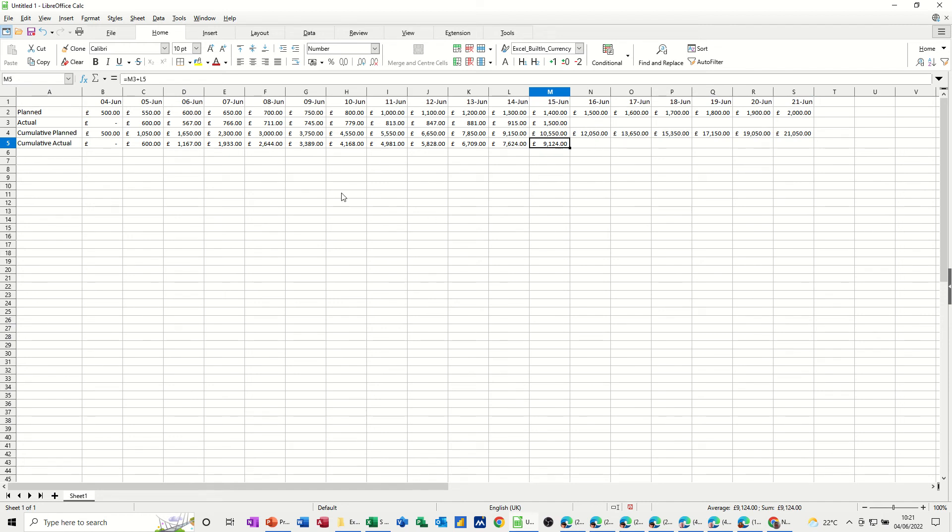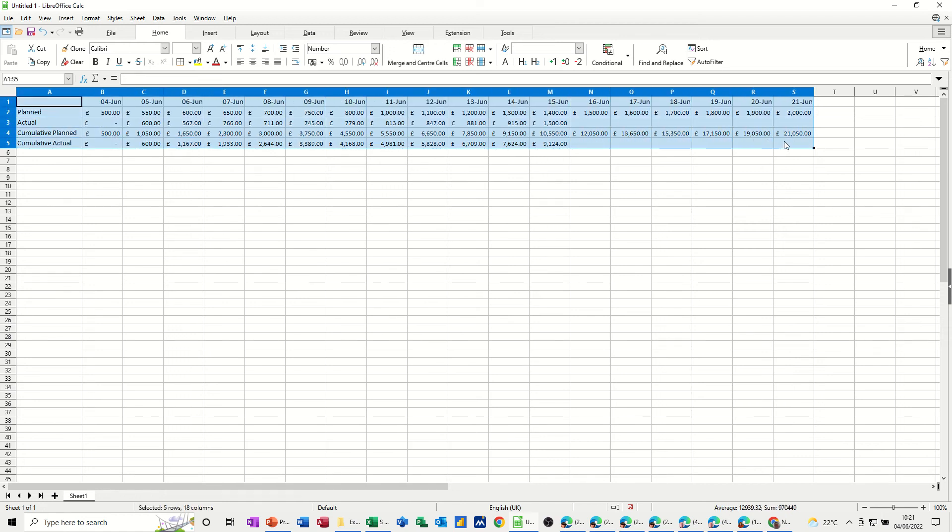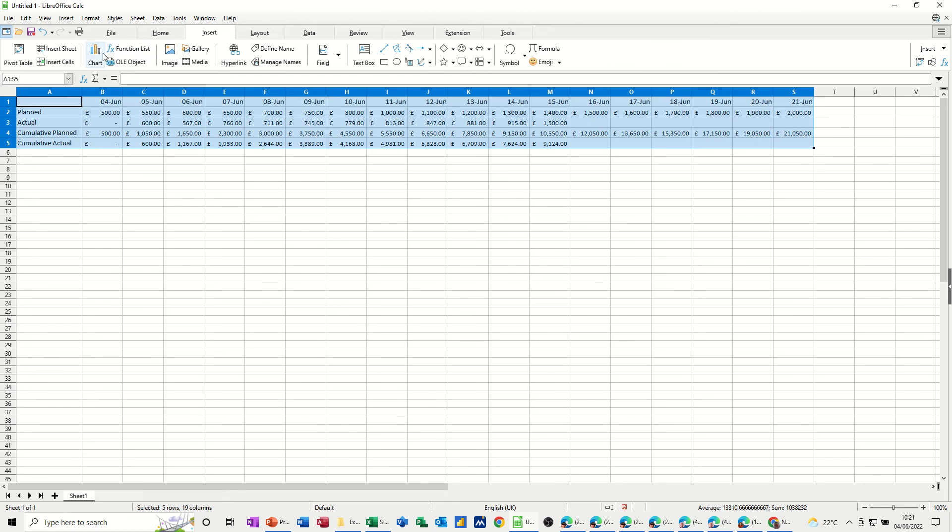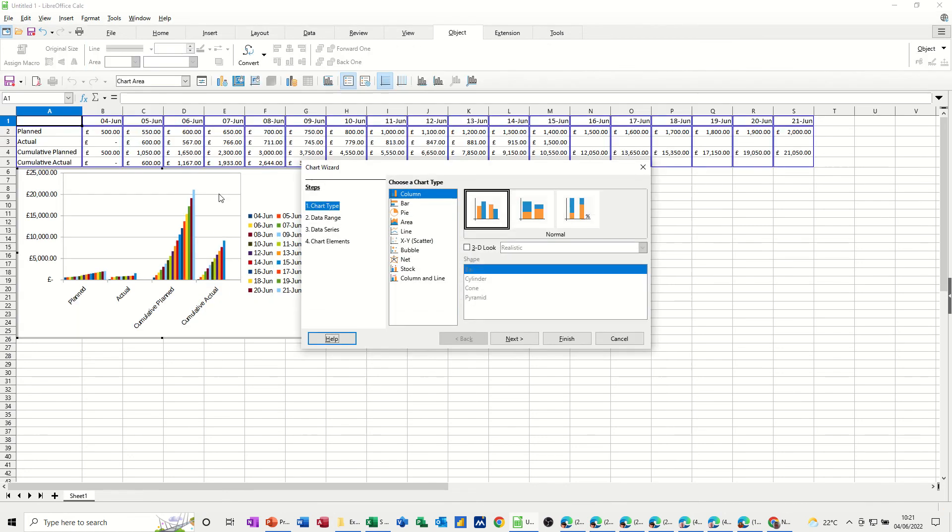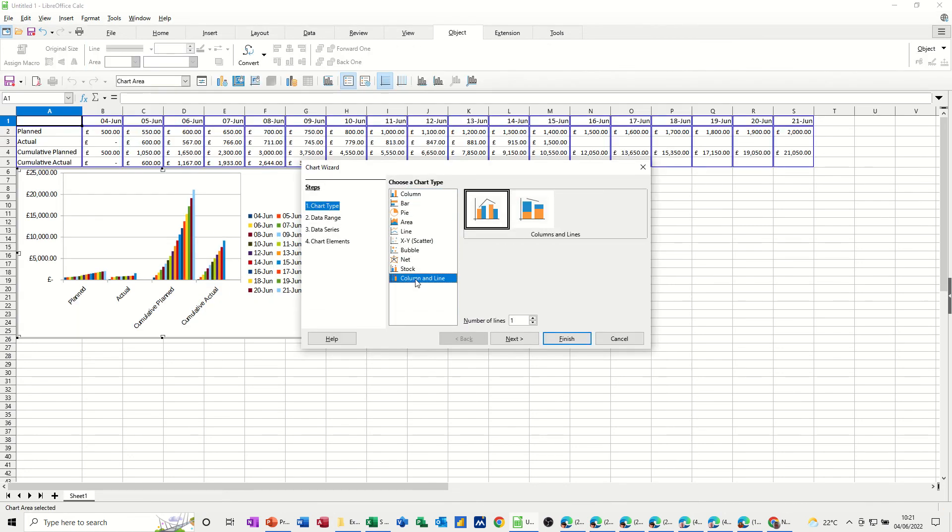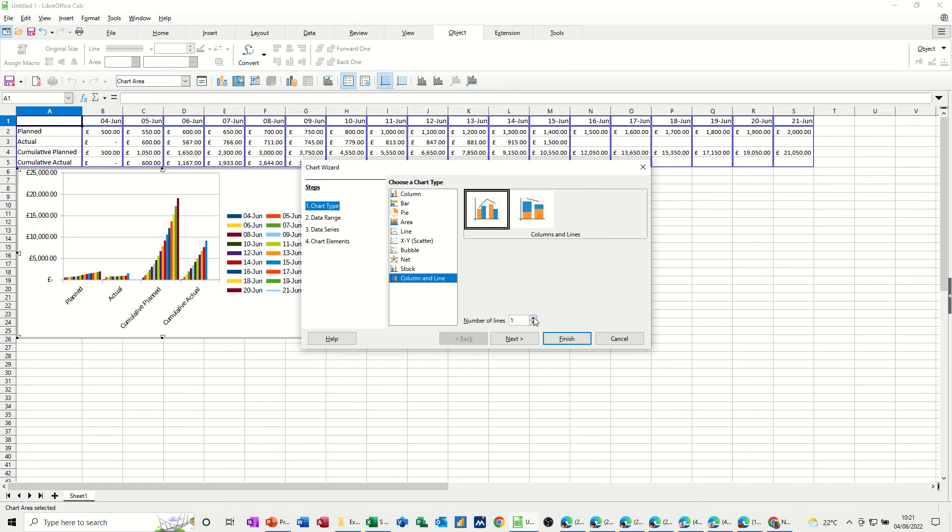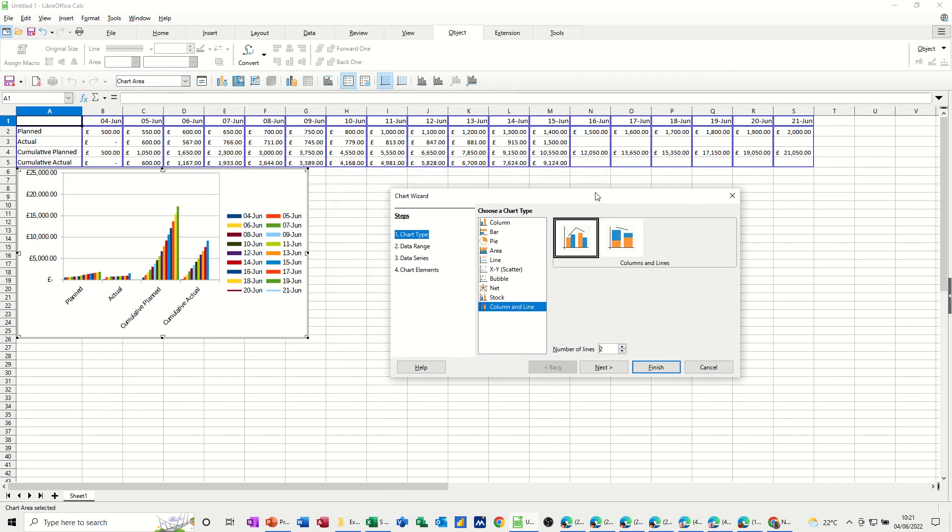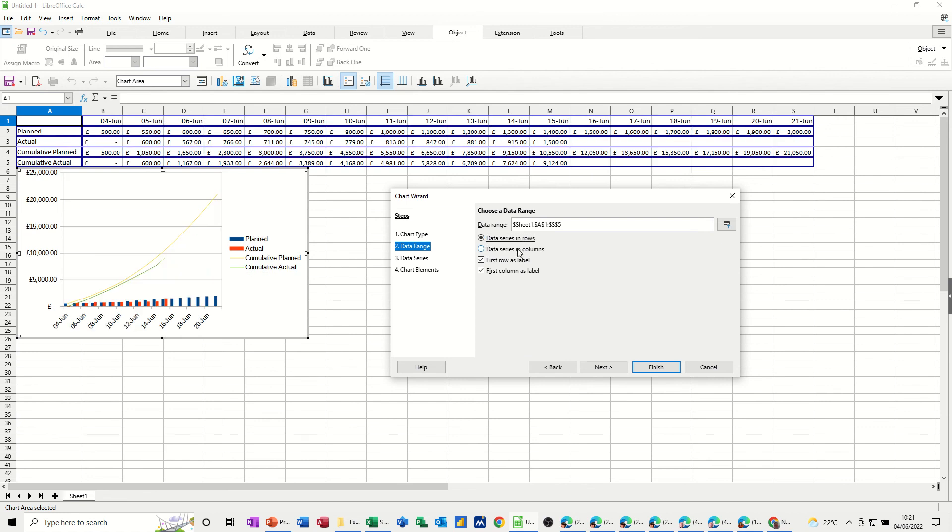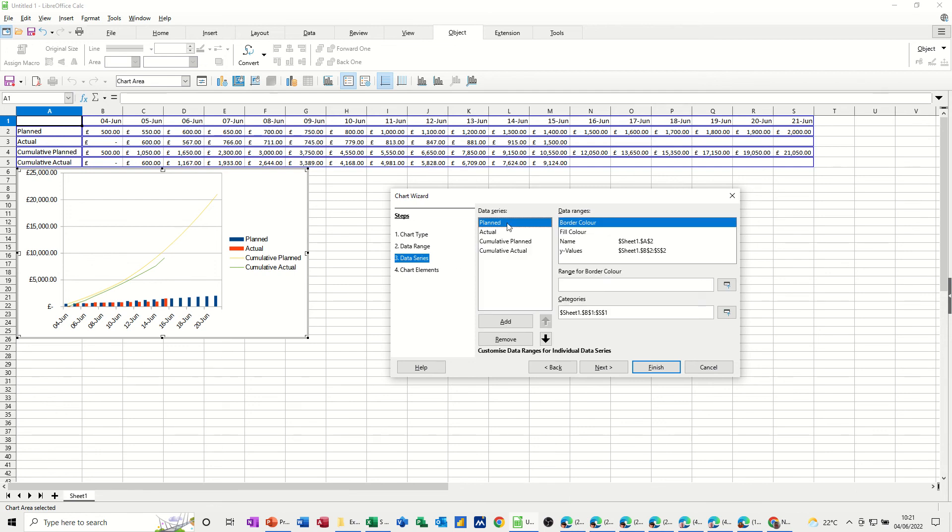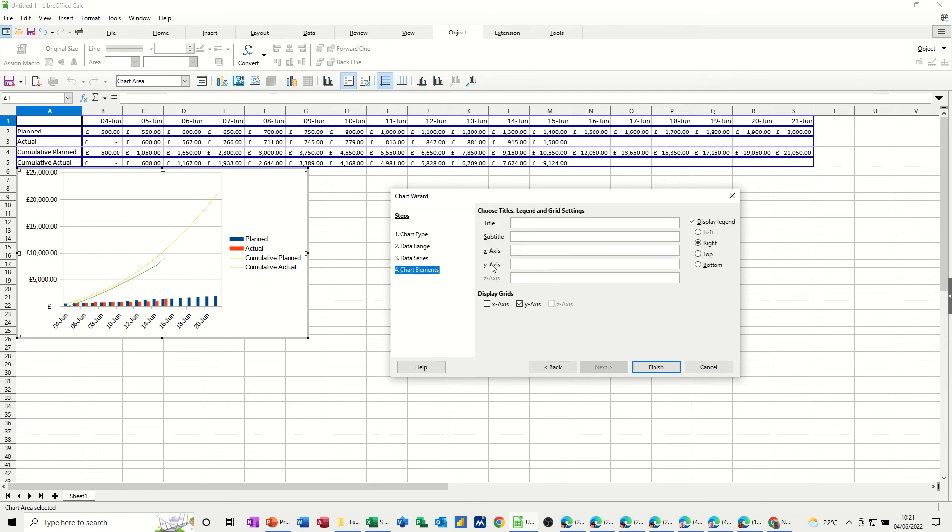Now, to put a graph on that, to show the S-curve, basically you need to highlight all of this table. Go to the Insert Chart option. And then through the wizard, I want a column and line. And I want two lines. The cumulative, planned and actual. So that's okay. That's how I want that. The data range. The series is in rows. Data series in rows. So you now get it looking similar to what we want. All of this I'm going to leave as it is. I'm not bothering with any of that either. So I'll just go Finish.